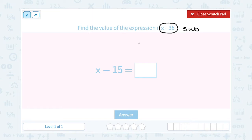You might have had a substitute teacher before. That means that substitute teacher is going to take the place of your teacher for the day. So the same thing here — 36 is going to take the place of x in this expression. So originally we had x minus 15.